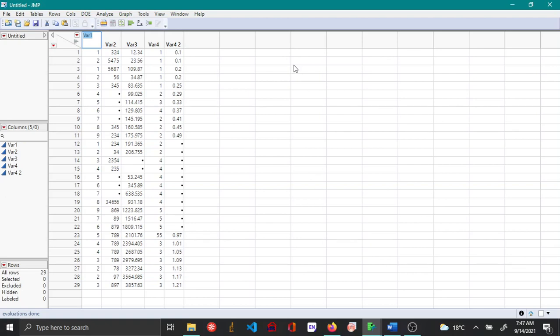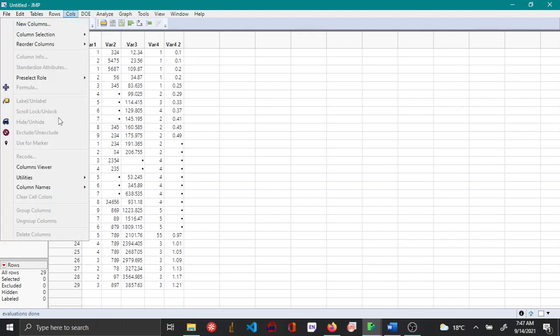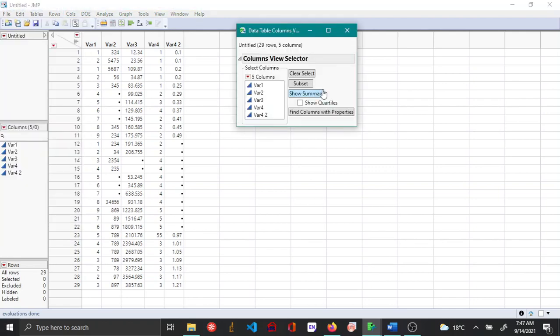In this video we'll be seeing how to explore missing values in your data set. There are two different ways to do this. The first way is to use columns viewer from the columns tab. Here you choose all the variables of interest.